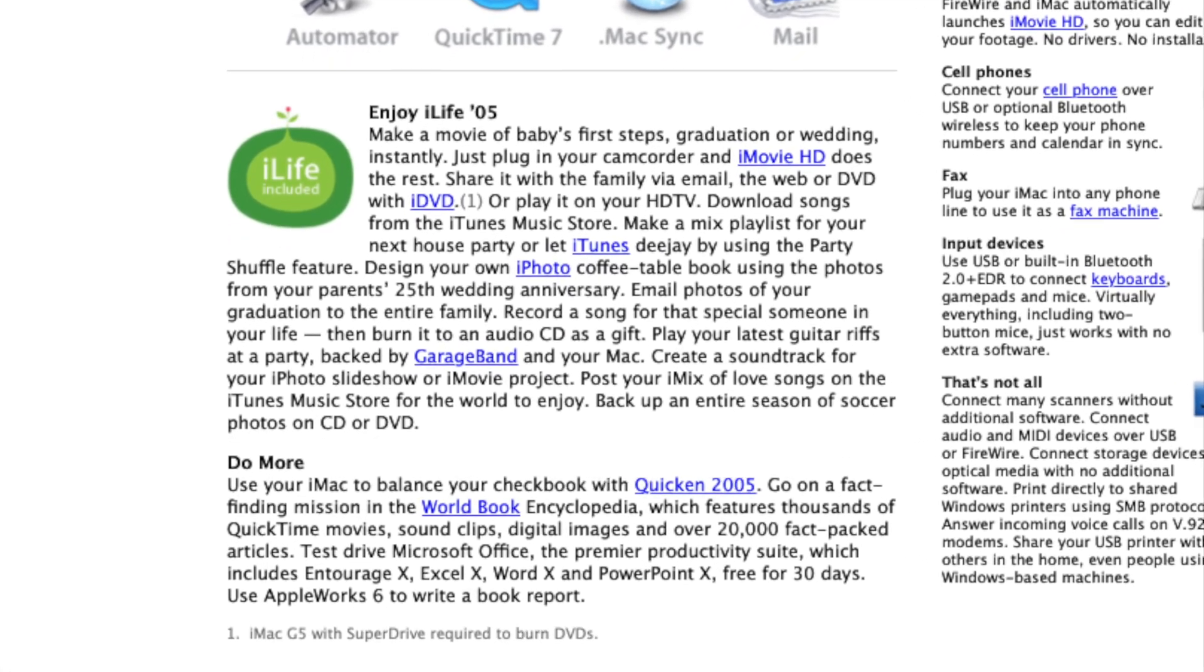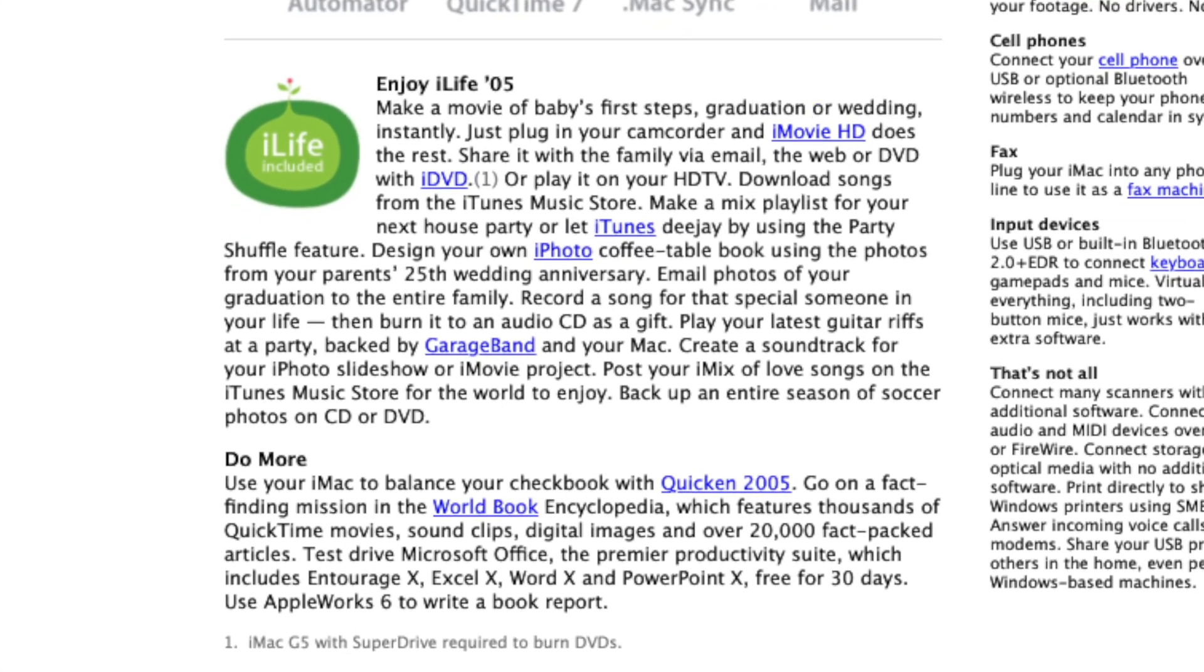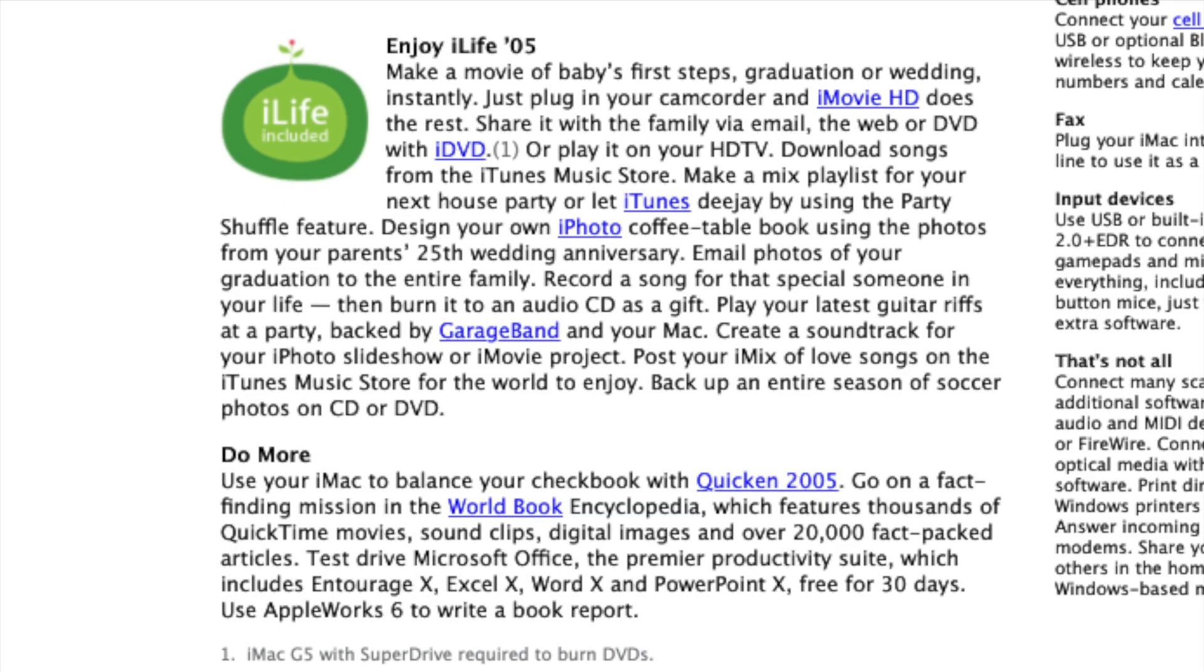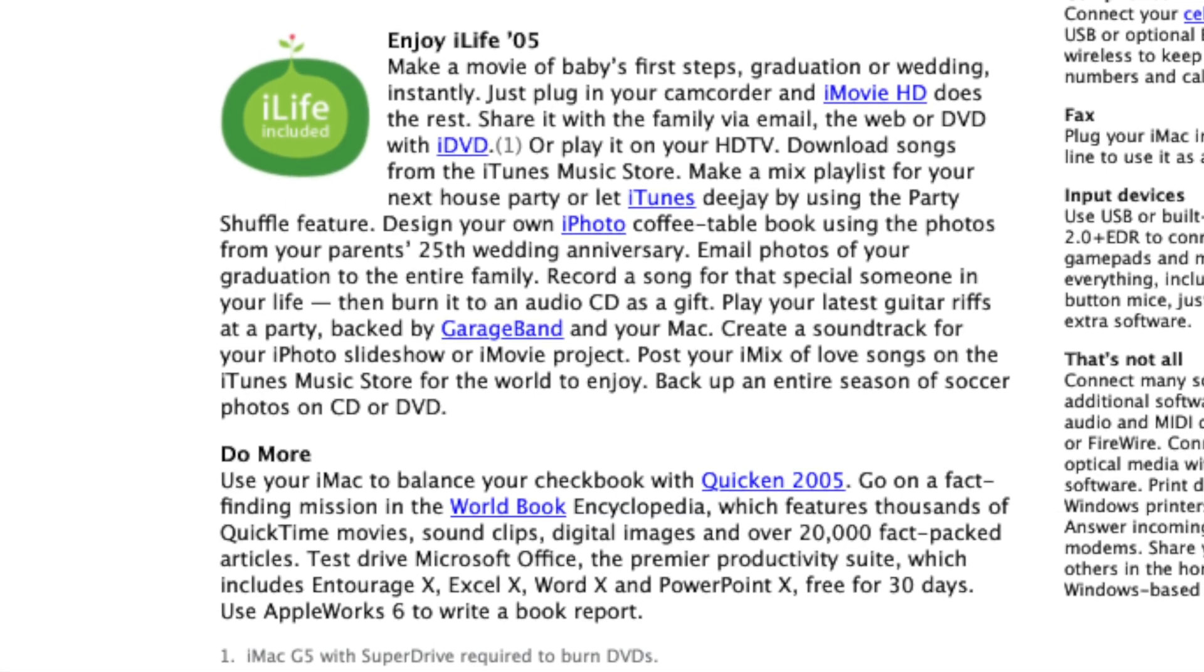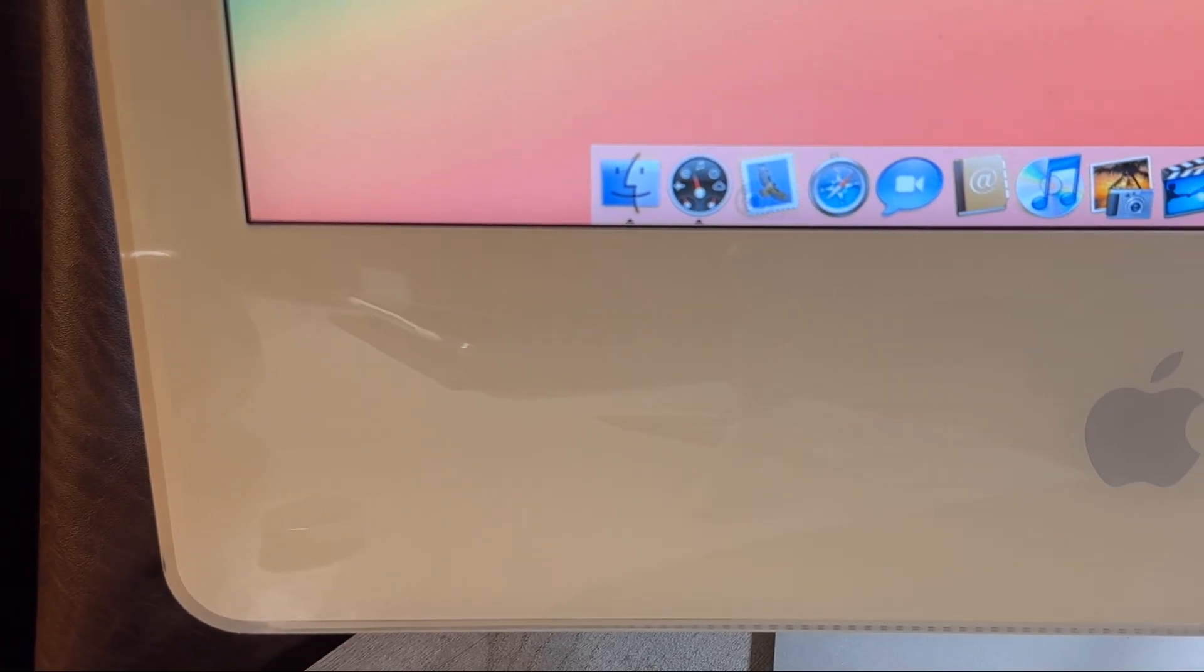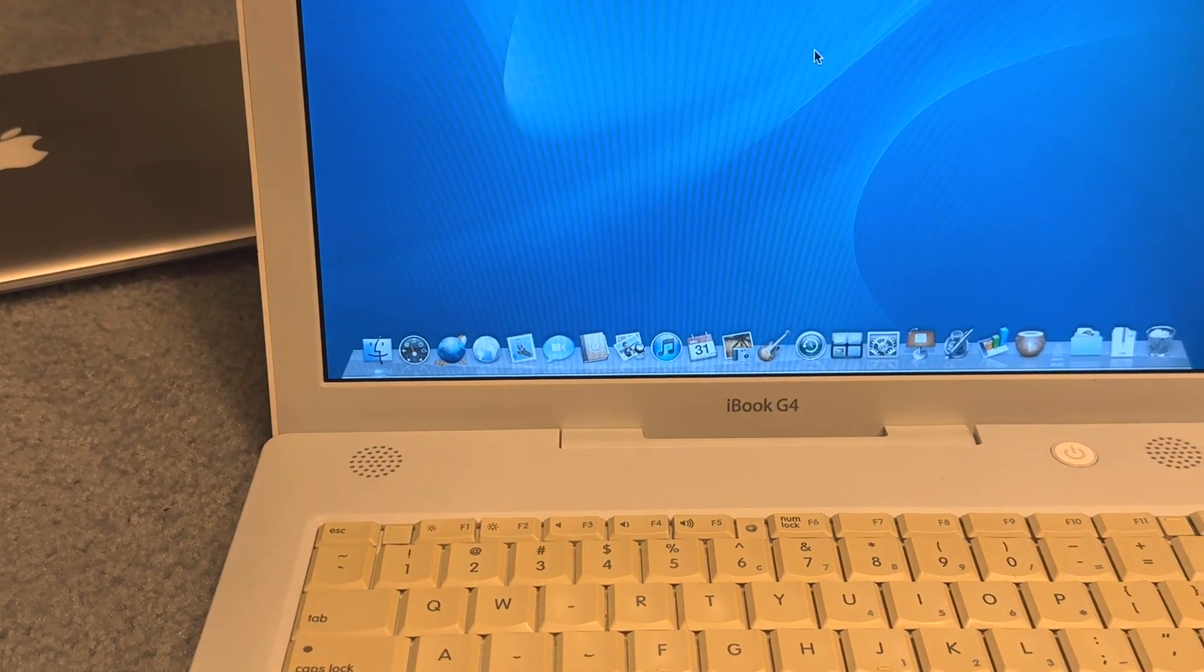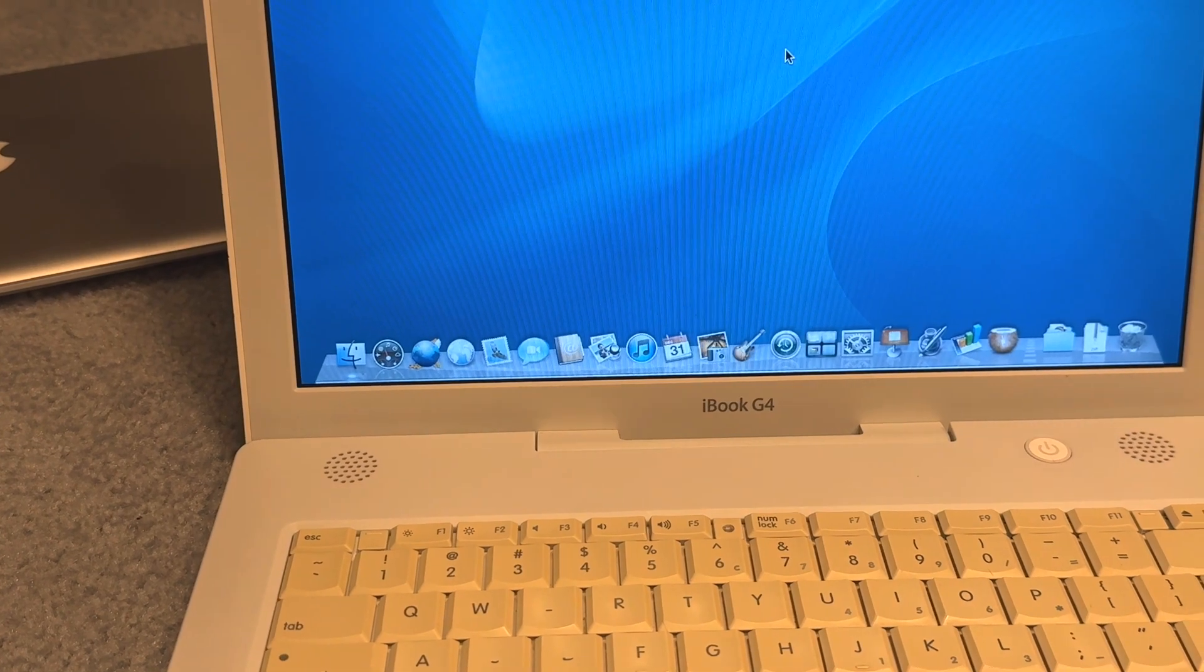And seeing iMovie HD from this era is really interesting, especially seeing how basic it was, and how nowadays Apple makes everything look so much different than it did back then.